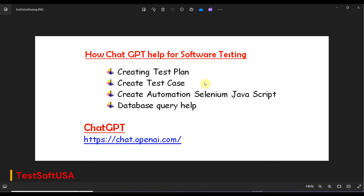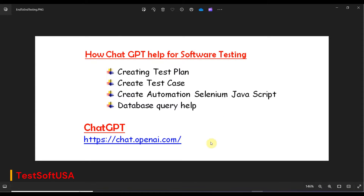For software testing, what we do first is create our test plan, then based on the test plan we create test cases. Once we create the test cases we execute them manually and also using automation — it might be Selenium, JavaScript, Cypress, or anything else. In order to test manually or via automation, we need to write queries that pull data from the database. We'll check how ChatGPT can help for all of these purposes.